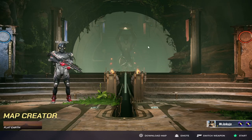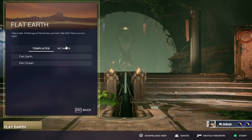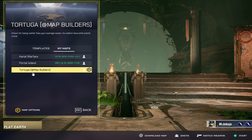Now select Flat Earth, go to My Maps, and in there you'll see the custom map you just downloaded.